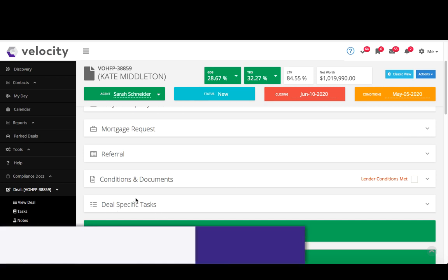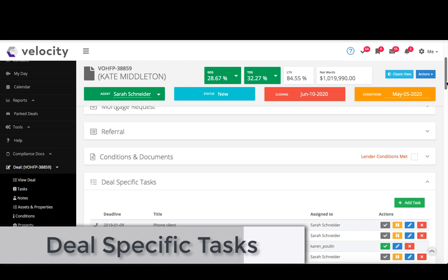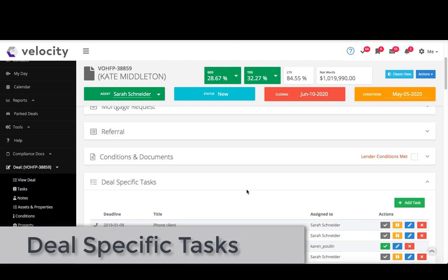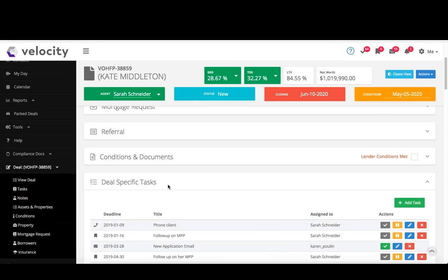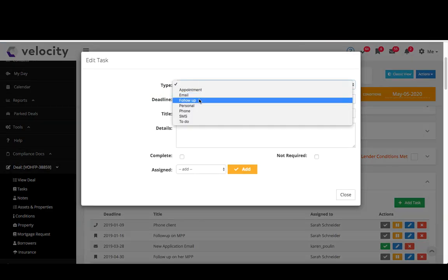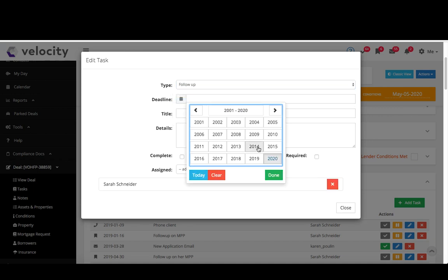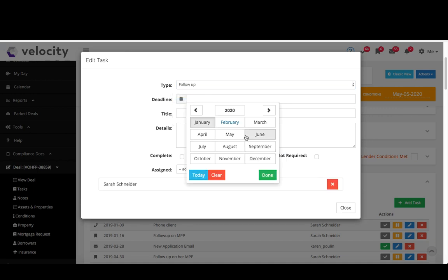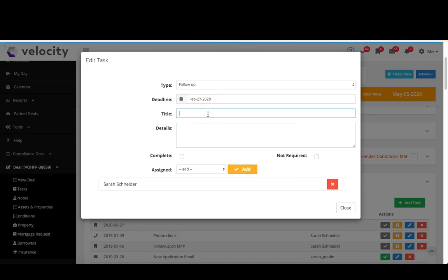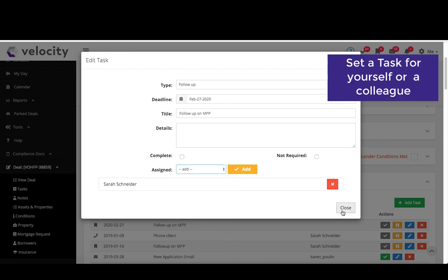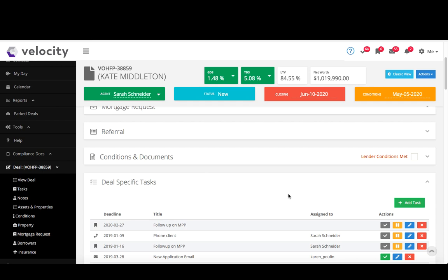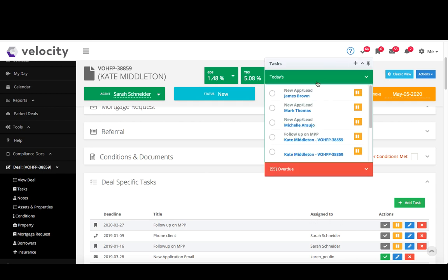One other cool thing I want to show you is our deal-specific tasks section. From here you can set tasks, so reminders basically. You can set them for yourself or a colleague. Just click add task, select what it is, choose the date, and then input what it is. Write any details, choose who it's for or just keep it for yourself, and then you just hit close. And now that task is going to pop up on that date reminding you to do that, showing up in this tasks bar here.